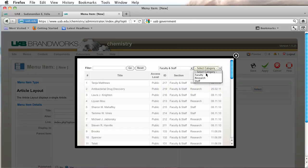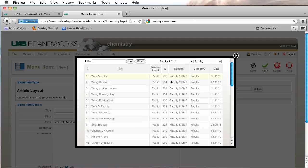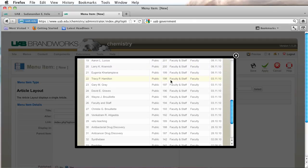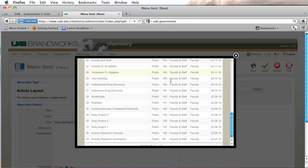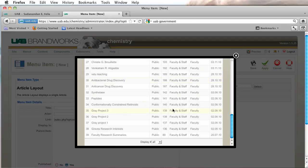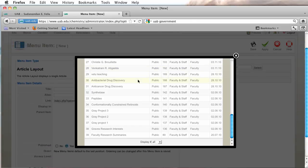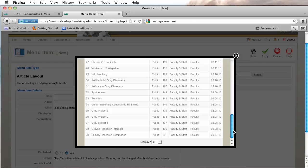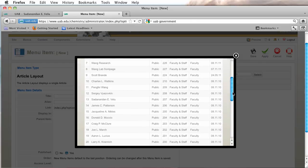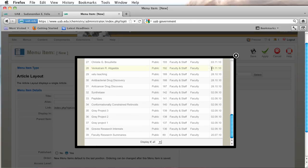I know he's under faculty and staff and faculty. So I'm going to scroll down and I'm going to pause this for just a moment while I answer the phone. Sorry about that. Before the phone rang, I was scrolling down to find the articles which I thought were under faculty and staff and faculty. My articles are not here.